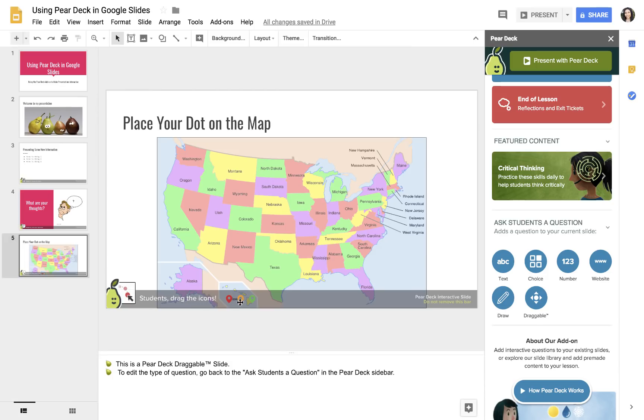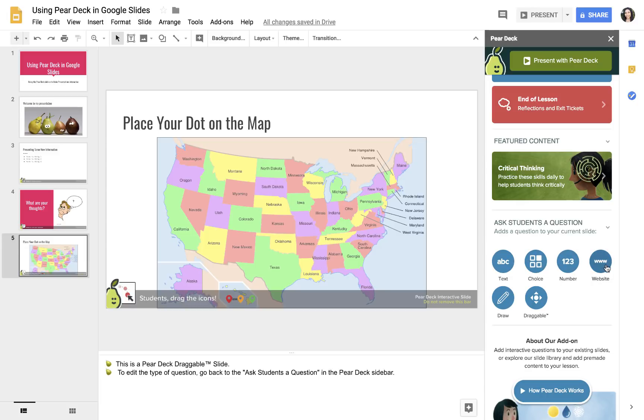I can see that everybody has those three dots that they're going to be able to drag as soon as I start presenting. You can do the same thing with text. I showed choice. Number is if you want them to do a number response. Website if you want to embed a website. Drawing would be just freehand drawing anywhere on the slide with their mouse. And draggable is what I just showed here.